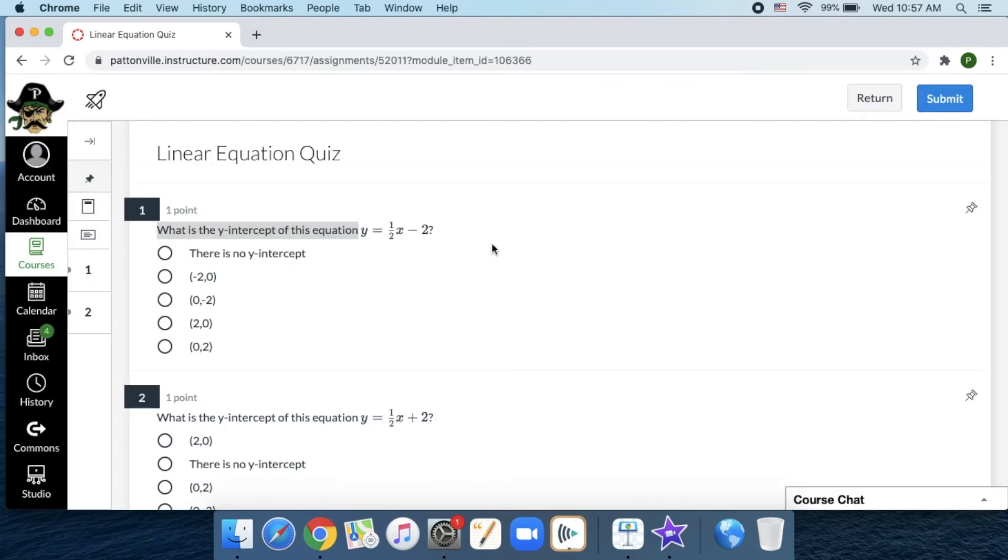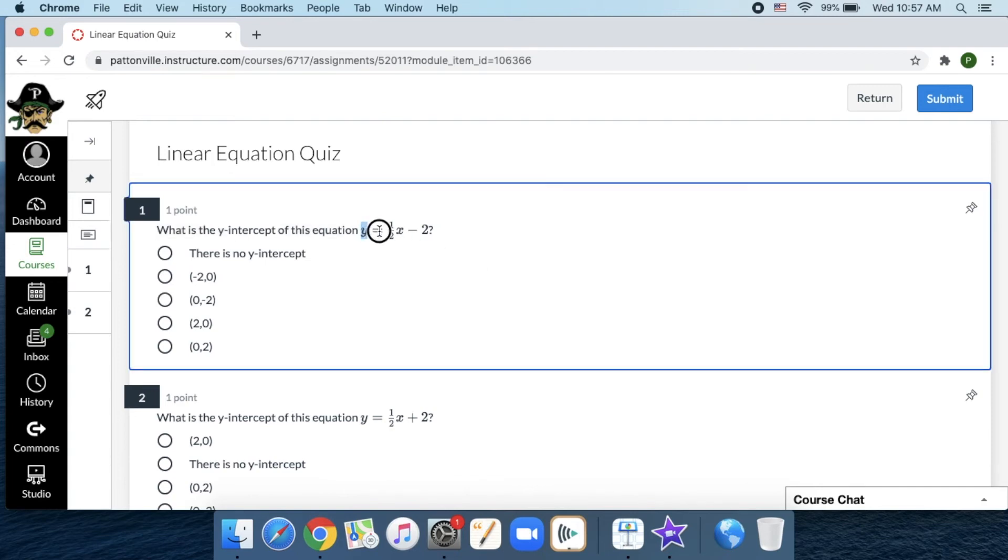If a teacher is using the math editor to type equations into a Canvas quiz or into a document, then the Immersive Reader can struggle. What's happening to make this look like pretty font and like math type is there's actually some code in the background.